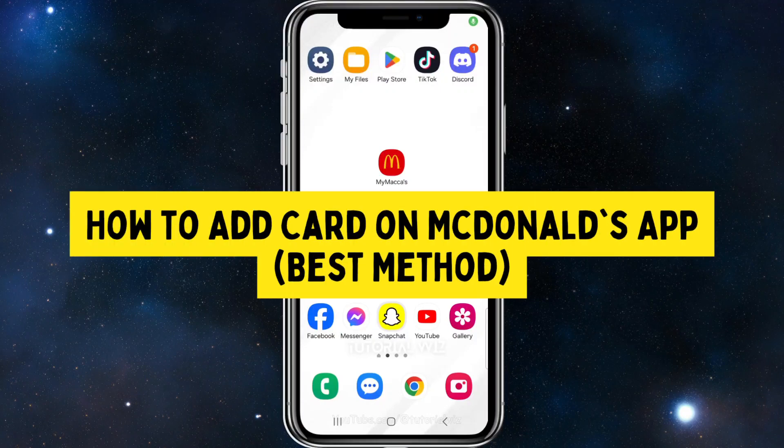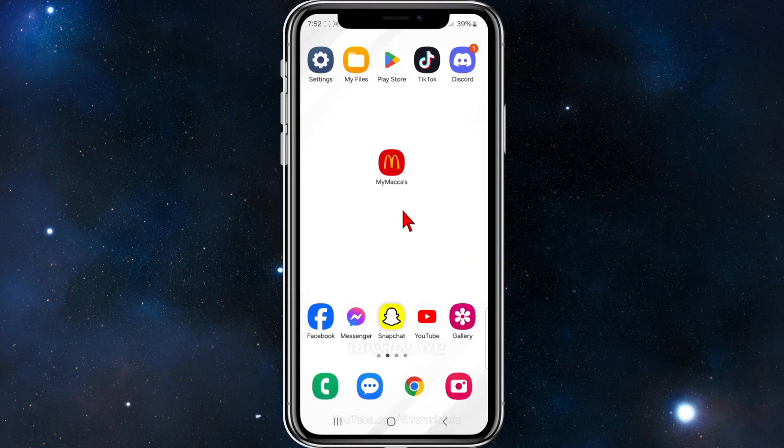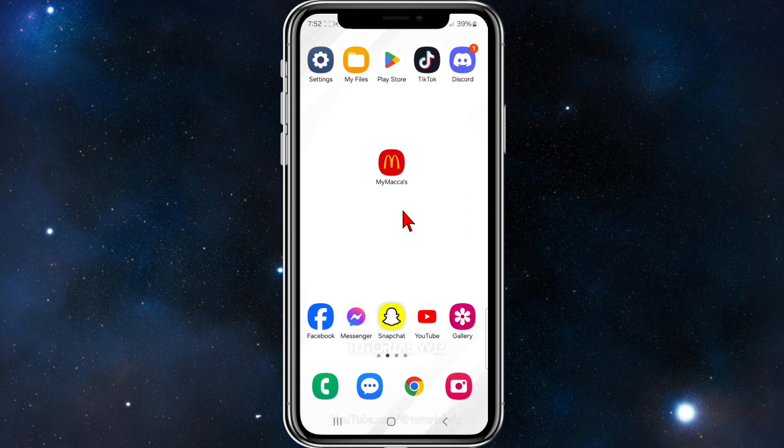In this super quick tutorial I'll show you how to add a debit or credit card inside the My Maccas app on your mobile phone. If you find this video useful please leave us a like and subscribe to our channel.